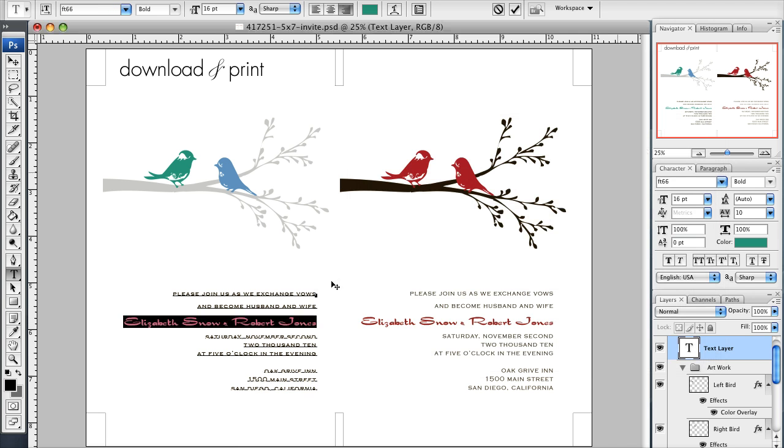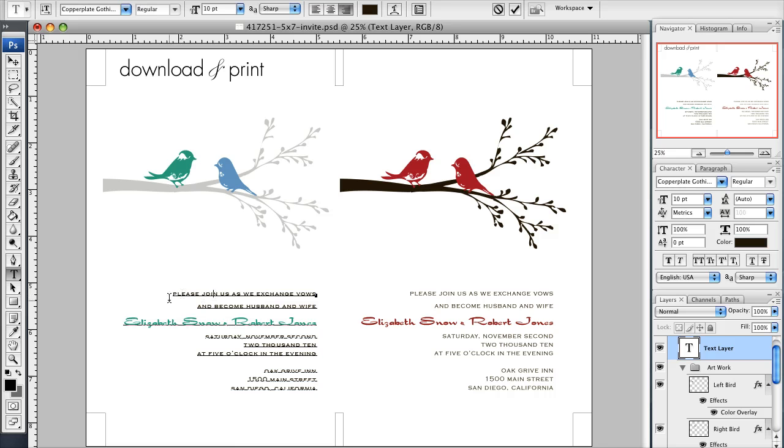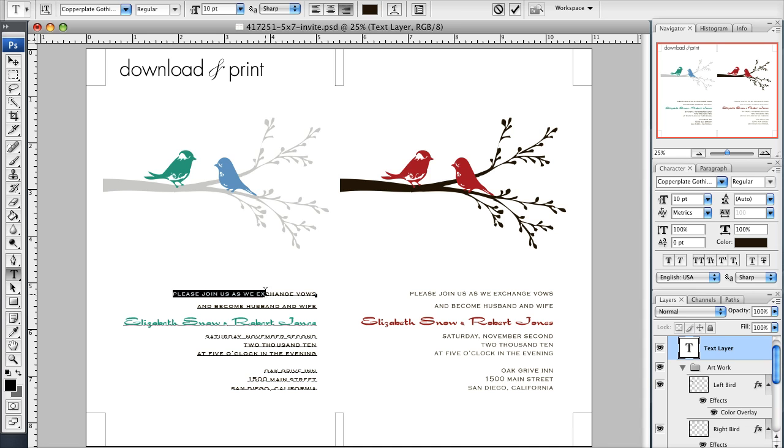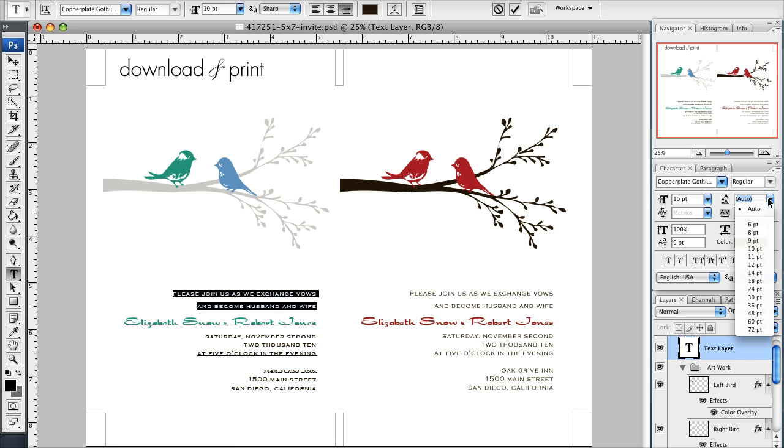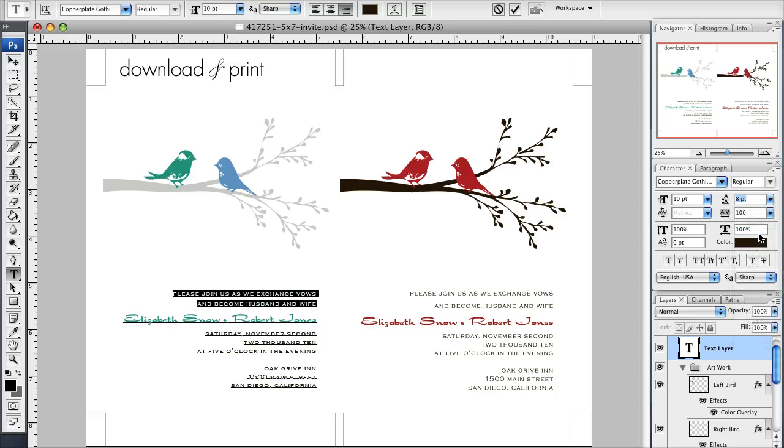The last thing that Photoshop makes really easy is line spacing. You'll see here these first two lines are a little wider than the lines below it. To change that I highlight these two lines, come over to my character panel over here and you see where it says auto. I'm just going to click this drop-down, make that eight point, and you see how the distance shrunk.